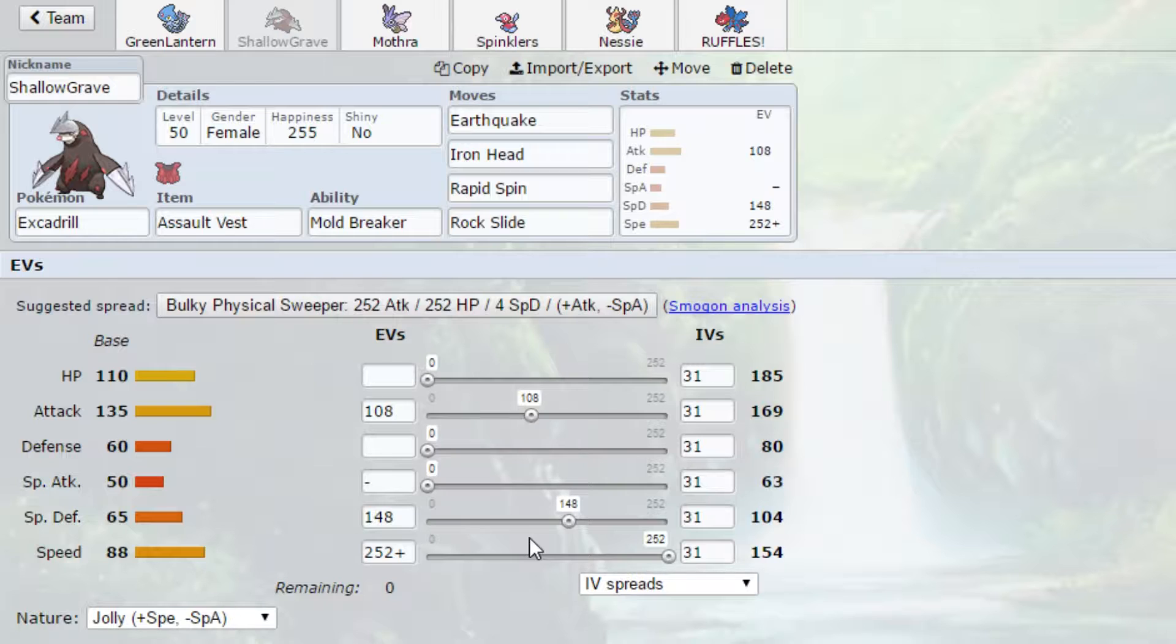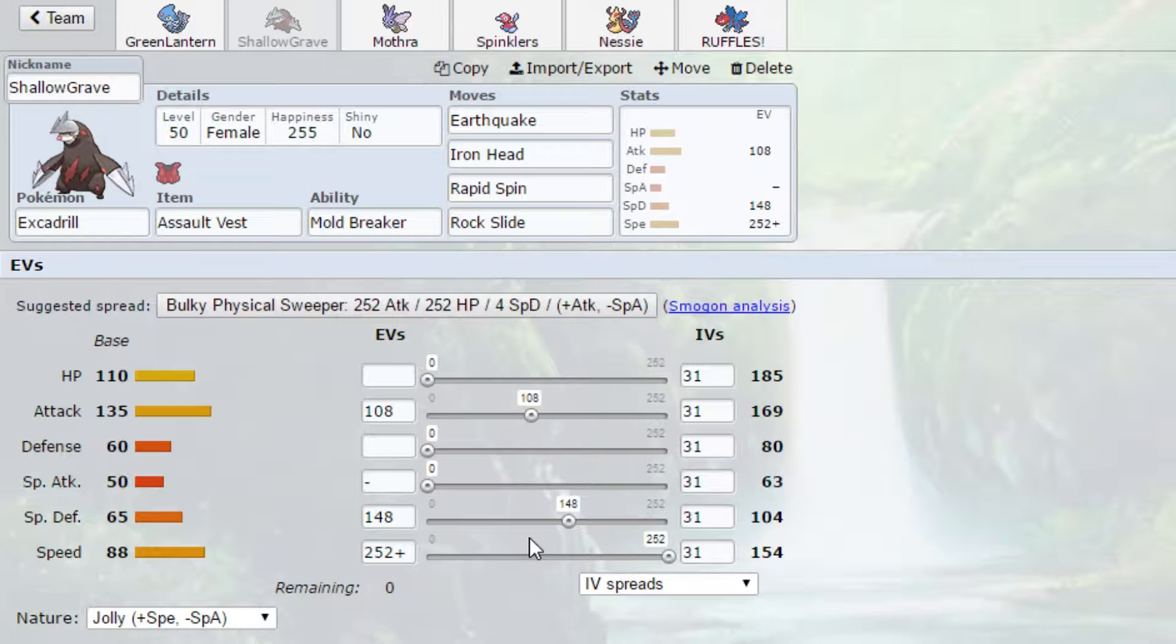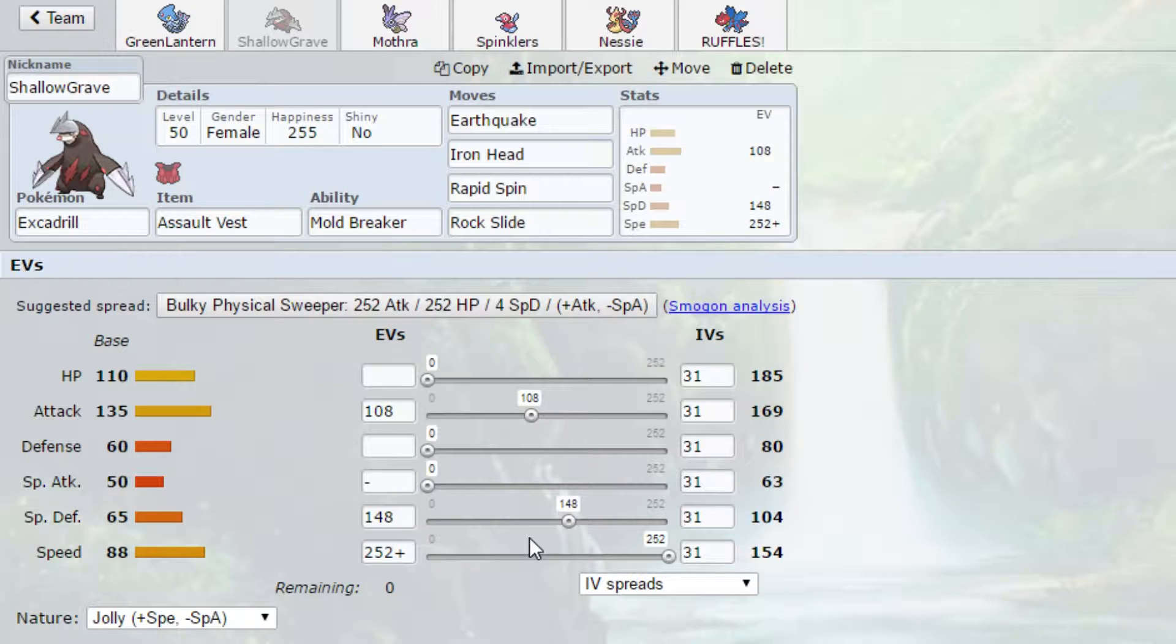Iron Head is there for Clefable. We have a chance to 2HKO Clefable, I believe. It depends on what his spread is. It's also there for Curem. Rock Slide is there for Tornadus Incarnate. Earthquake will one-shot Magnezone. It will one-shot Rotom Heat. Even if Magnezone has Sturdy, one-shot. Even if, well, Rotom Heat has Levitate, Mold Breaker, one-shot. Because of that Mold Breaker, we're able to one-shot two of the Mons that are generally considered able to beat us.